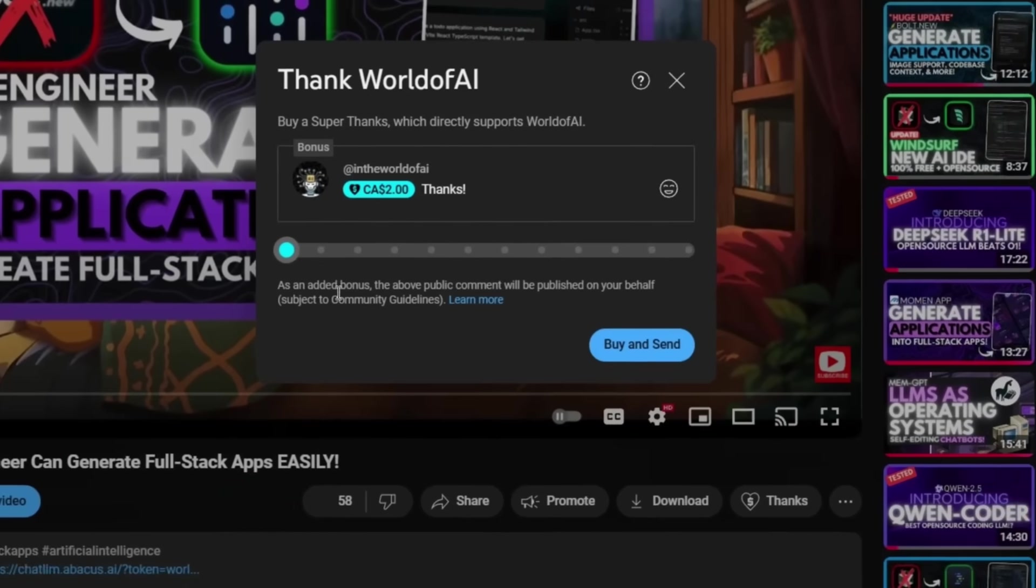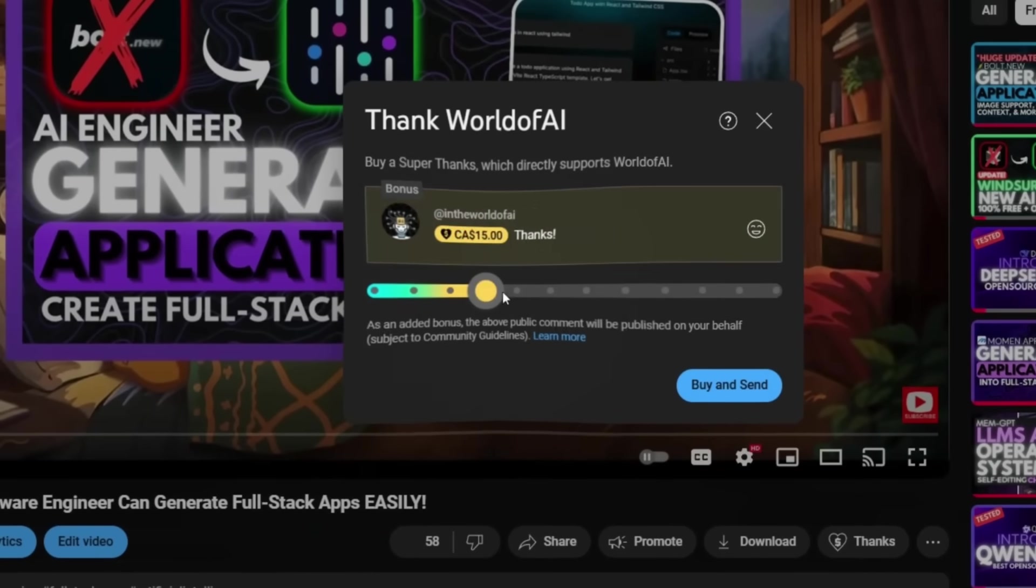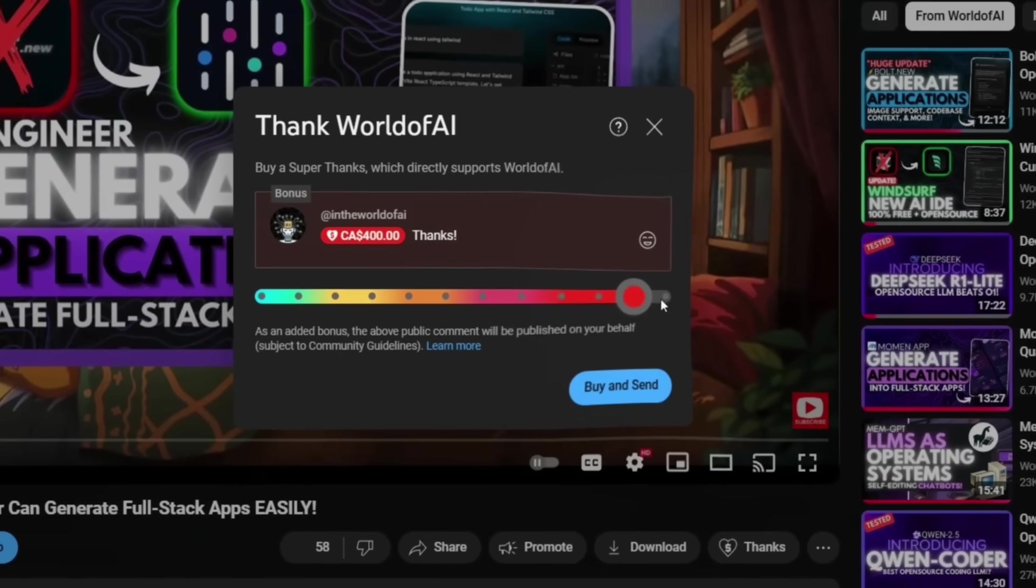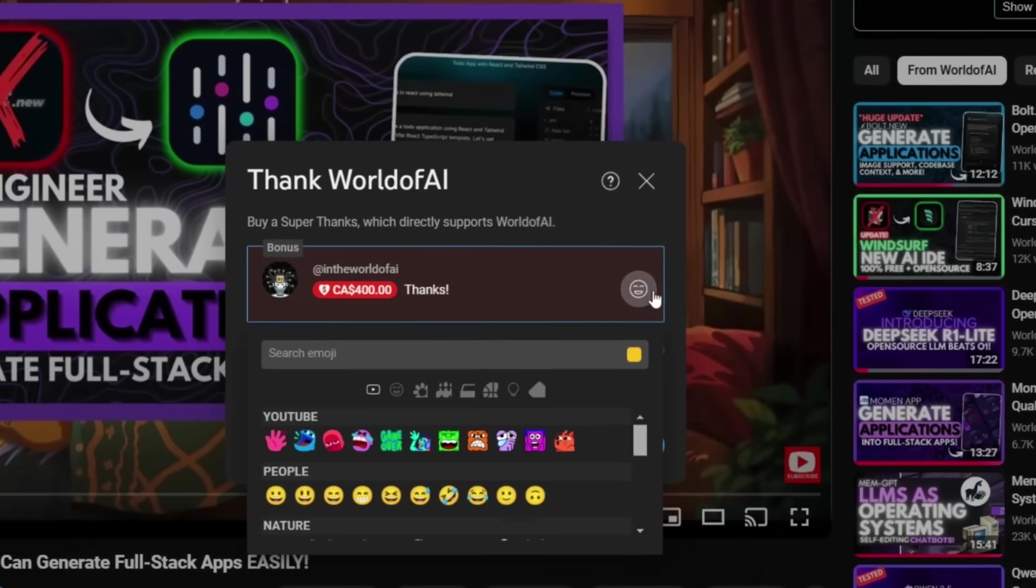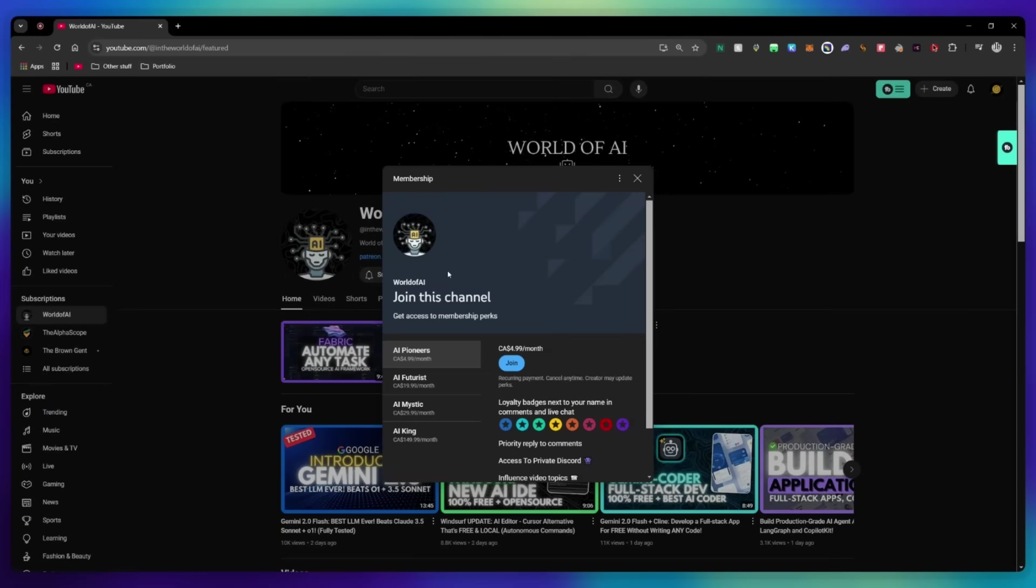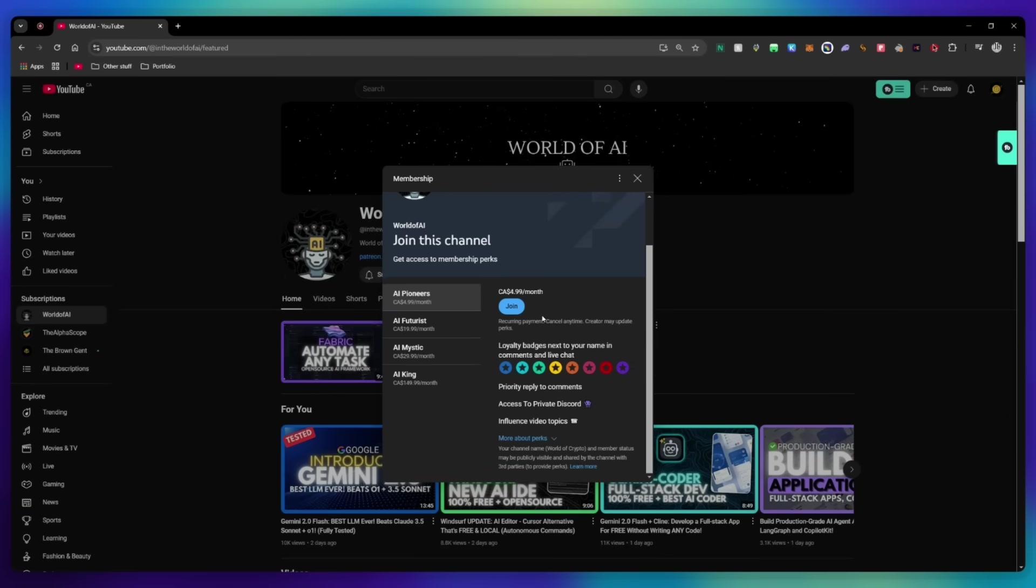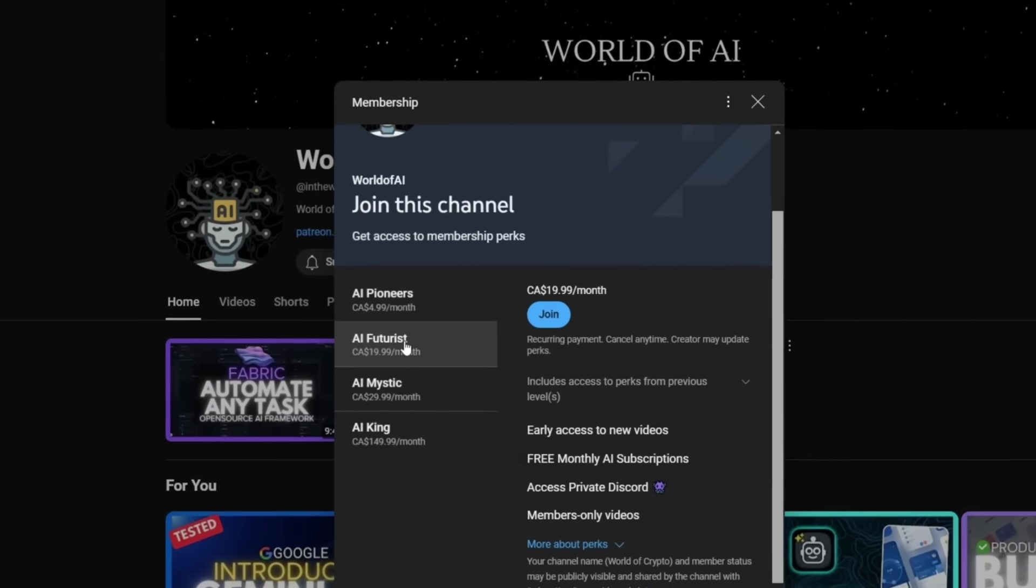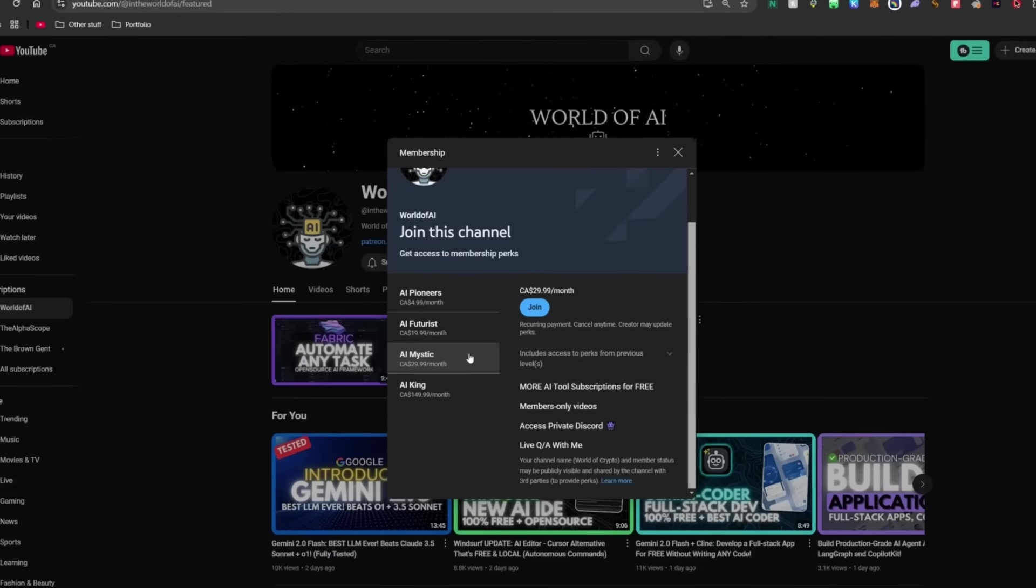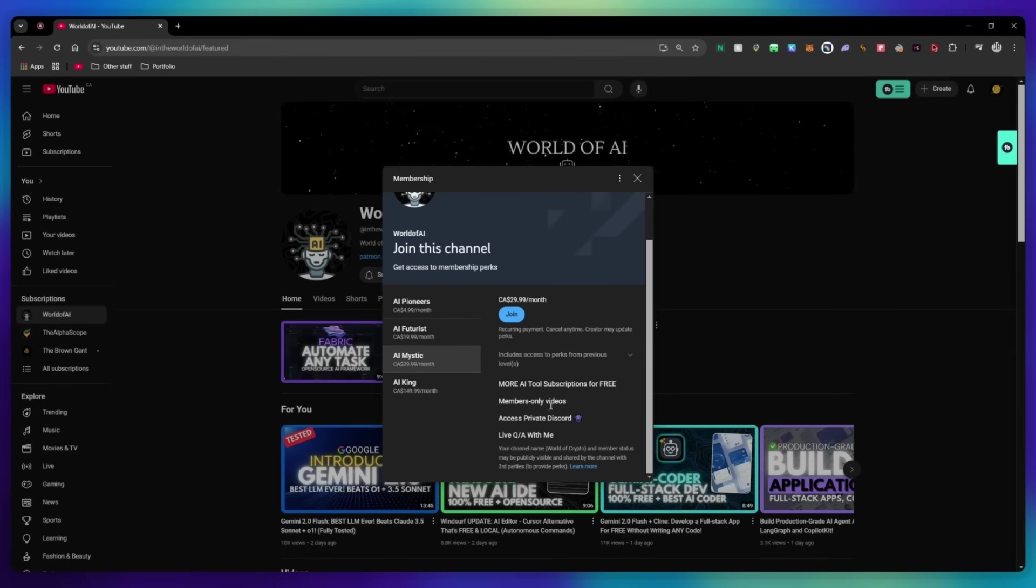If you liked this video and would love to support the channel, you can consider donating to my channel through the super thanks option below. Or you can consider joining our private discord where you can access multiple subscriptions to different AI tools for free on a monthly basis, plus daily AI news and exclusive content, plus a lot more.